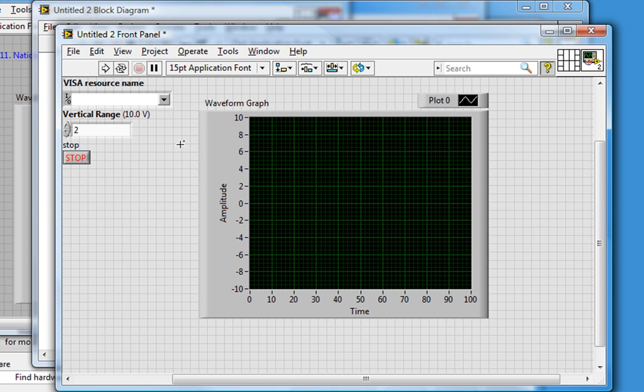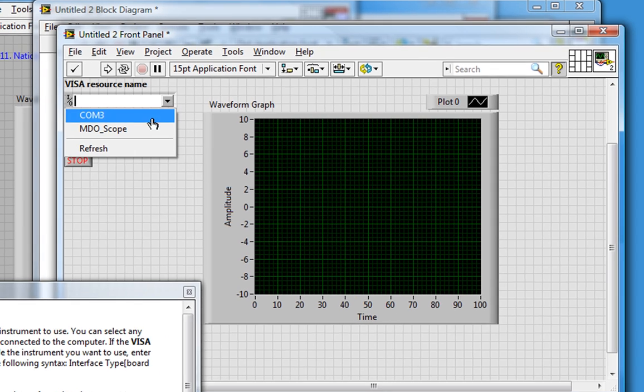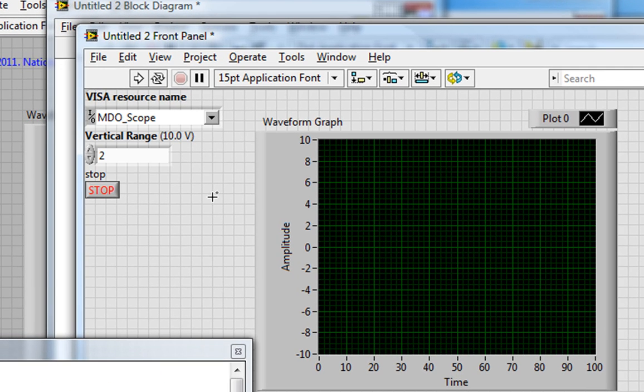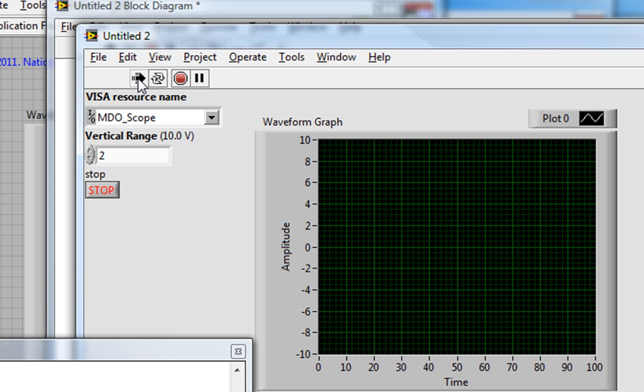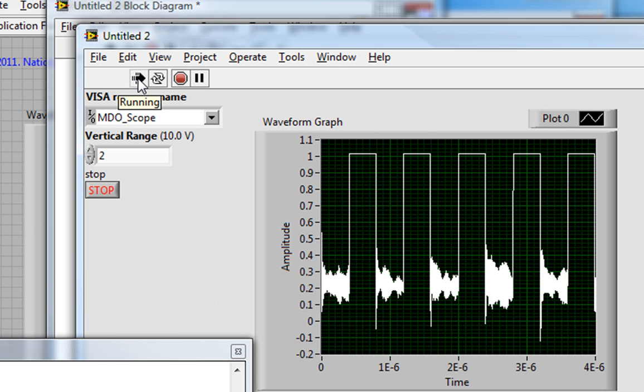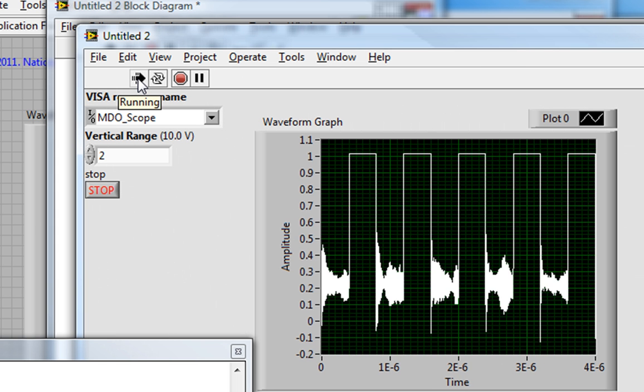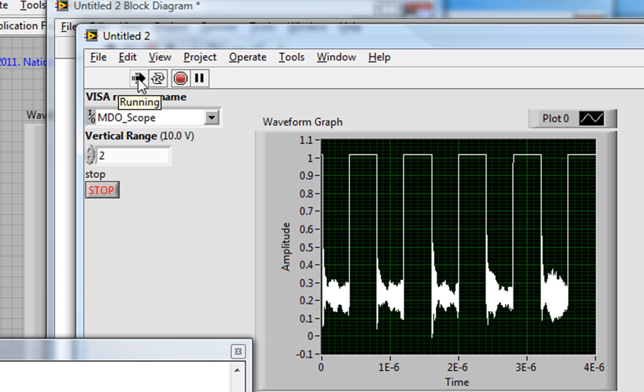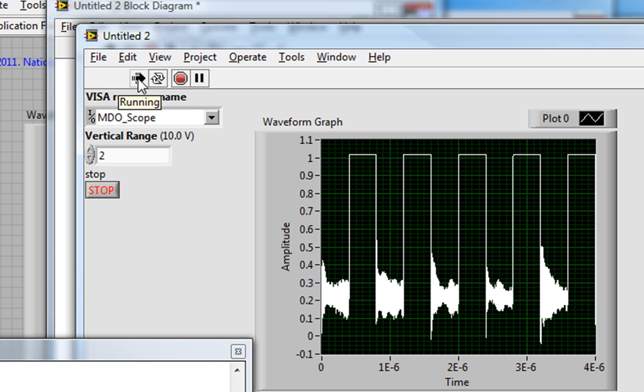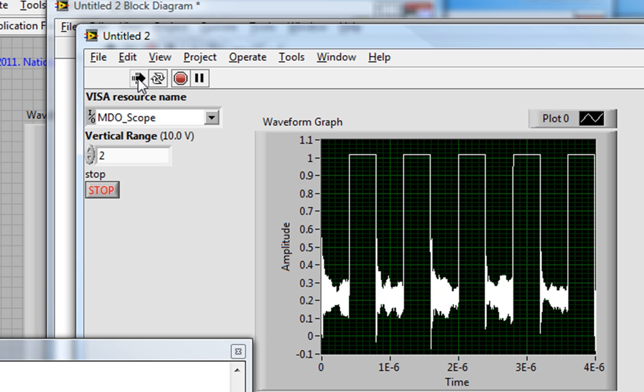So I'll go back to my front panel, choose the VISA resource name, and run this. And I see the data continuously showing up on my front panel. That's very pleasing.